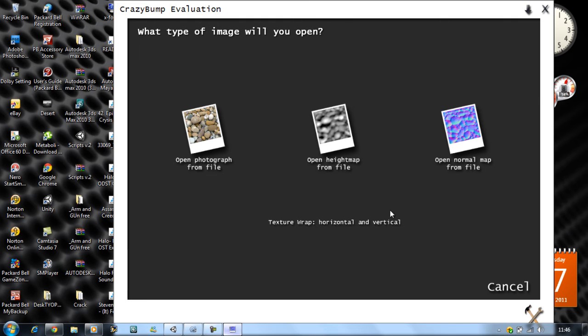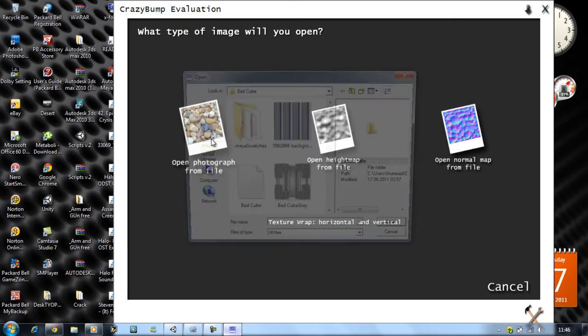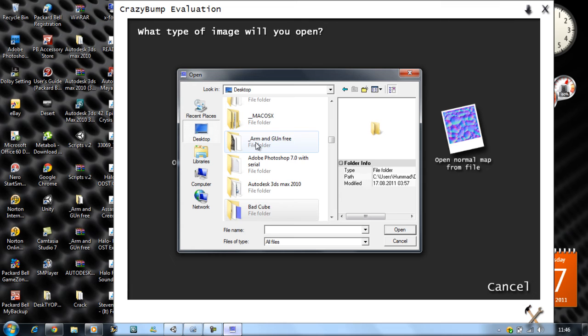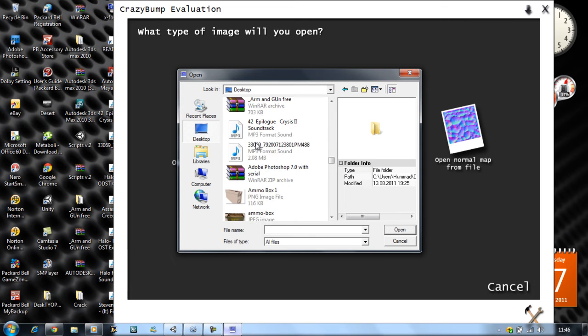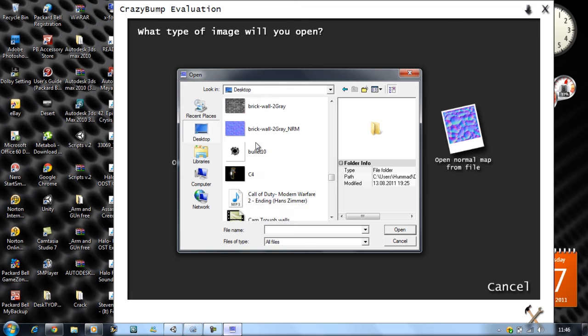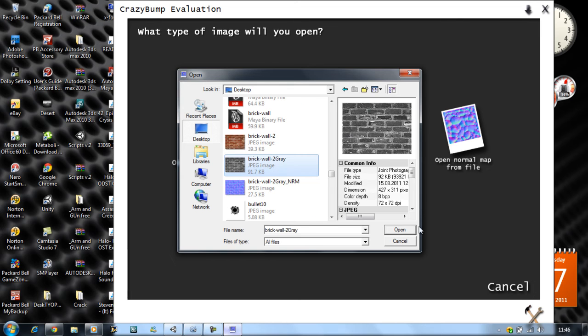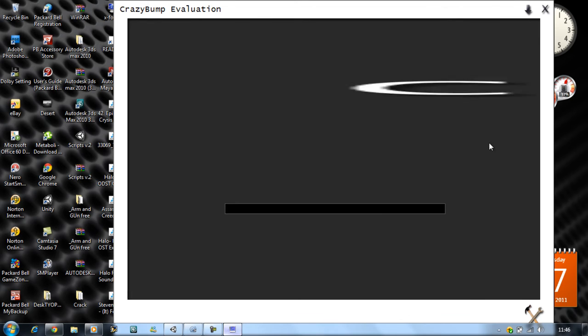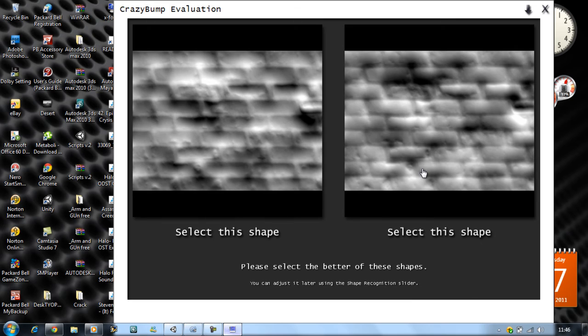On your desktop or wherever you saved the image, look for the grayscale one. I named mine brick wall gray. There we go, so it has no color on it completely. Now what CrazyBump does is it makes two images for you.